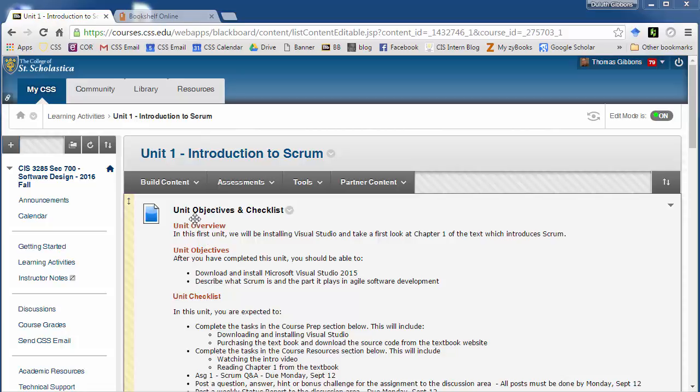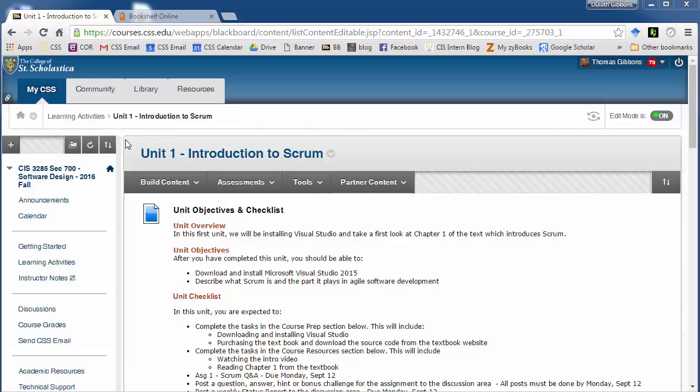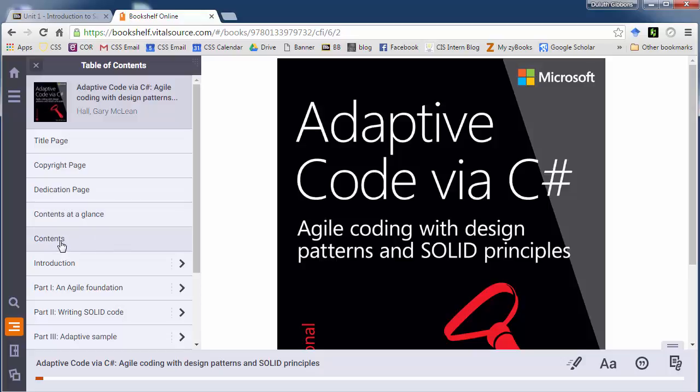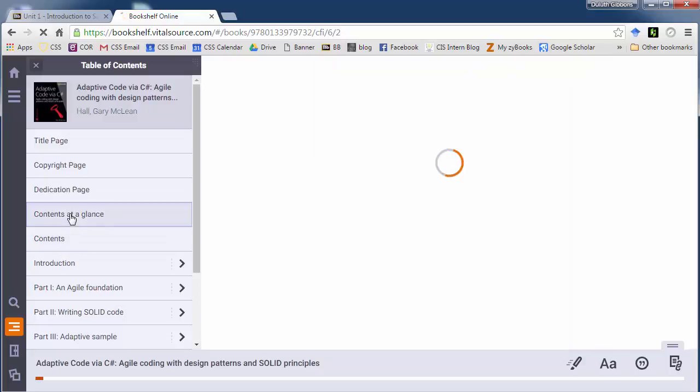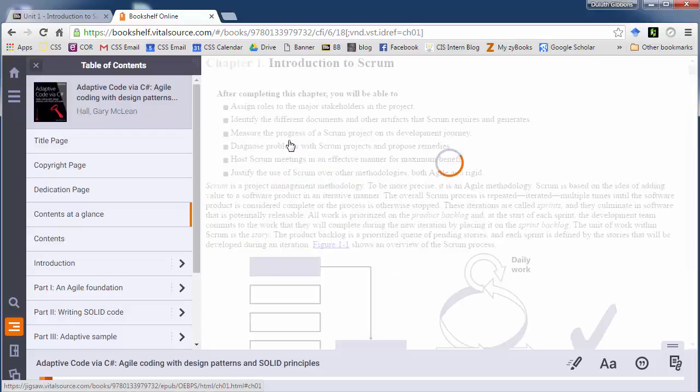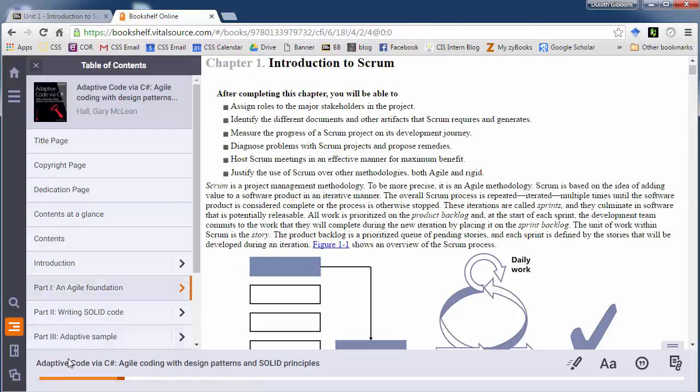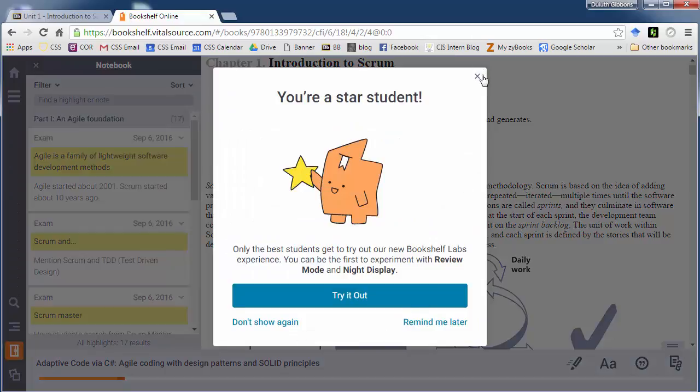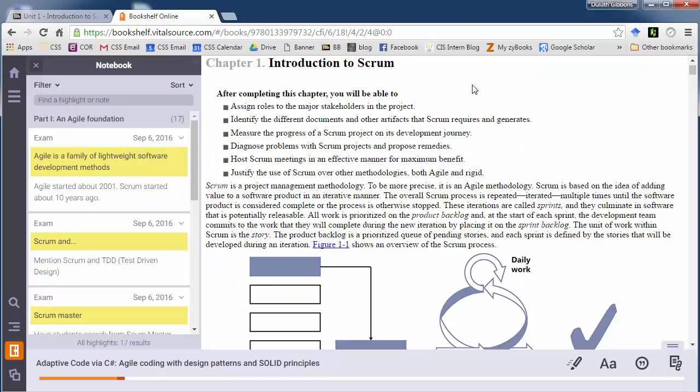This is going to be a quick unit review of the first unit in our textbook. I'm going to switch over to the online version of the textbook from our publisher. Let's grab the table of contents and go down to the first chapter's unit, Introduction to Scrum.